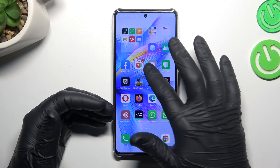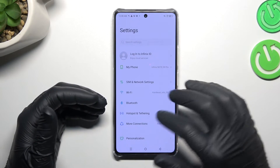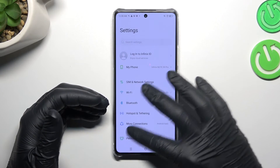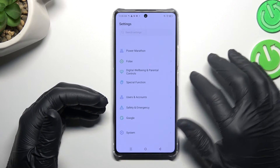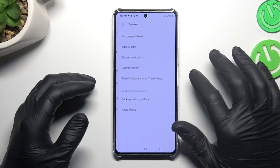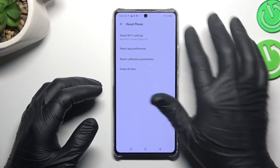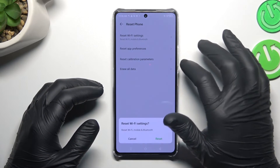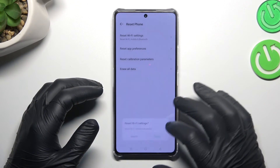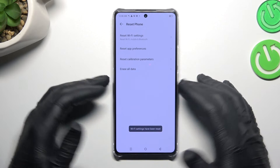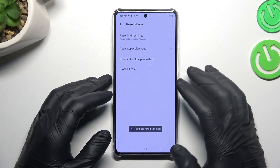After that, you have to log in again to your WhatsApp account and check your notifications. In the next step, try to reset your network settings — open the settings, choose system and tap on reset phone, tap on Wi-Fi settings and tap the button.